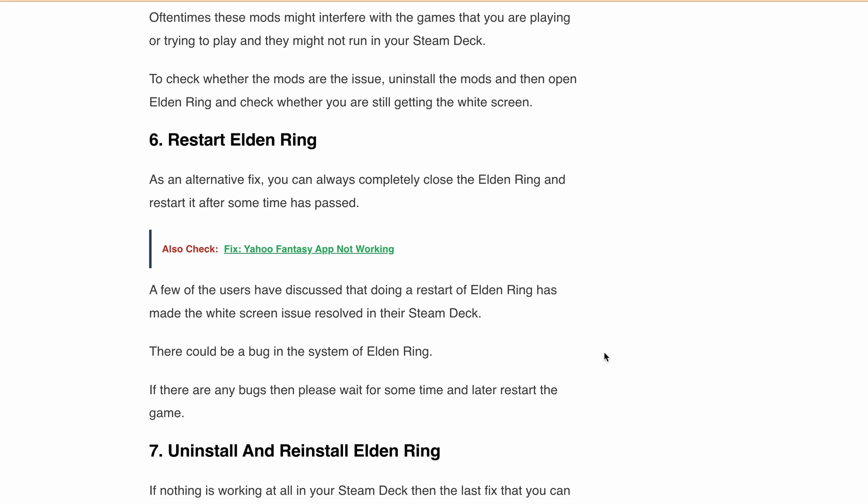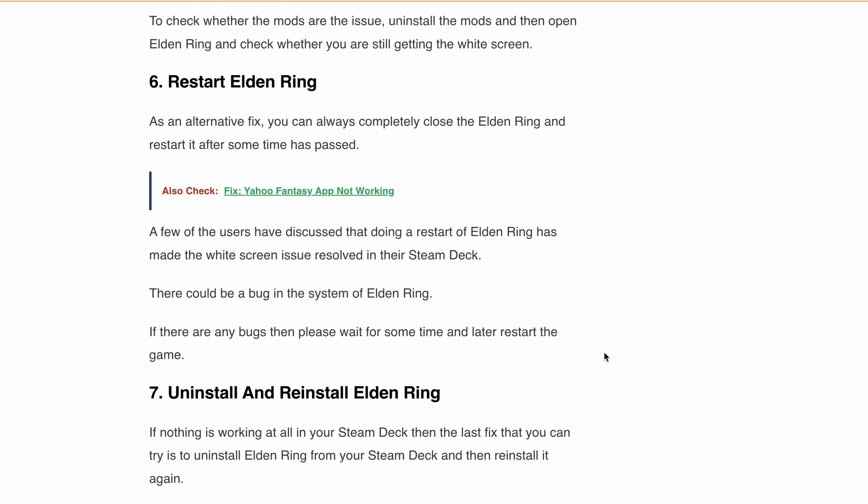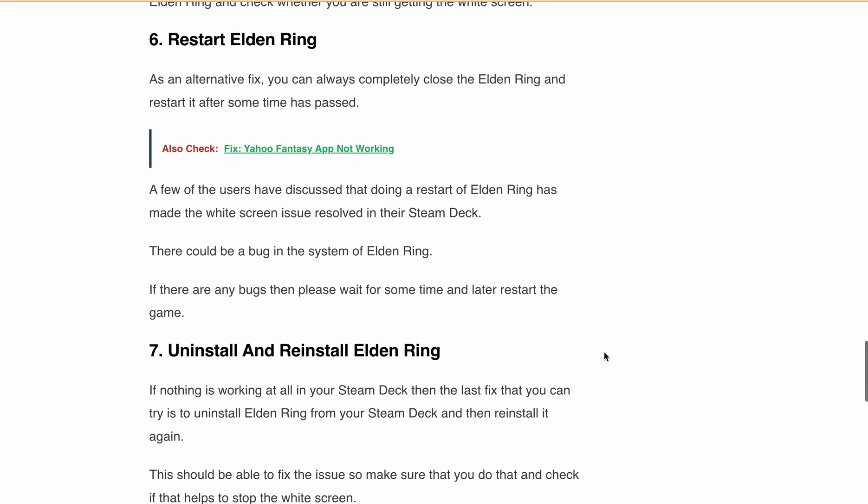If all else fails, you can also try uninstalling and reinstalling Elden Ring on your Steam Deck. If you have tried all those fixes and are still encountering the widescreen issue, then reach out to the Steam Deck support team for further assistance. They will help you identify the root cause and fix the issue.